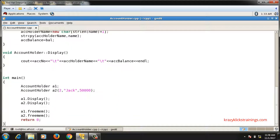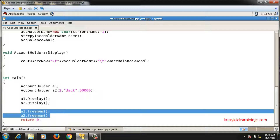So I can free memory using a public member function containing the delete statement. However, the problem with this approach is that I have to call the free_mem function for every object. If there are 100 or 1000 objects created, I have to call free_mem for each and every one to avoid memory leakage.